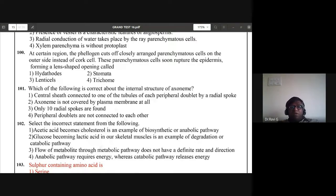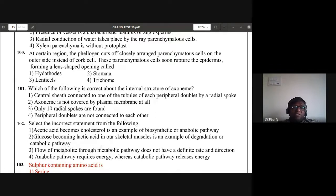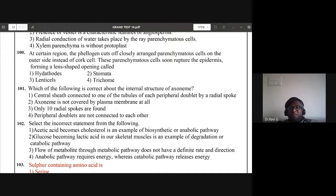Question 100: at certain regions the phellogen cuts off closely arranged parenchyma cells on the outer side instead of cork cells. These parenchyma cells soon rupture the epidermis, forming a lens-shaped opening. This is called lenticels — a very easy answer. Lenticels is the correct answer for question 100.